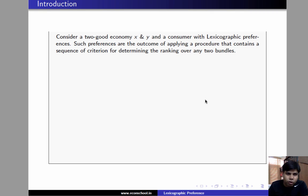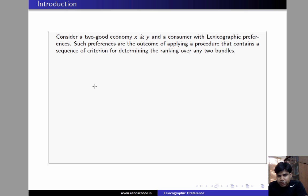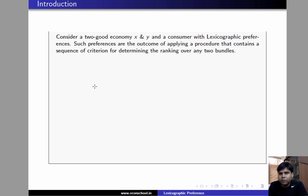In this video we'll talk about lexicographic preferences. Consider a two-good economy x and y, and there is a consumer who has lexicographic preferences. Such preferences are the result of applying a procedure that consists of a sequence of criteria to determine the ranking of this consumer over any two bundles.